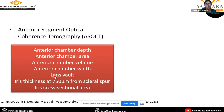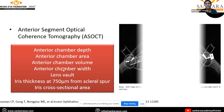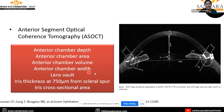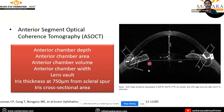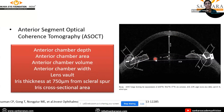For anterior segment OCT, parameters considered included anterior chamber depth, anterior chamber width, anterior chamber area and volume, lens vault, iris thickness at 750 micrometers from the scleral spur, iris cross-sectional area, and iris curvature. This study also concluded that all these parameters were narrowest in acute angle closure glaucoma patients, and lens vault and iris thickness were greater compared to PACS and PAC patients.